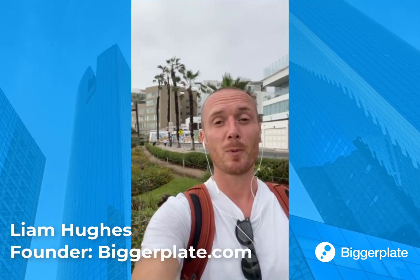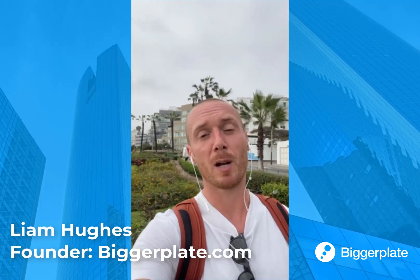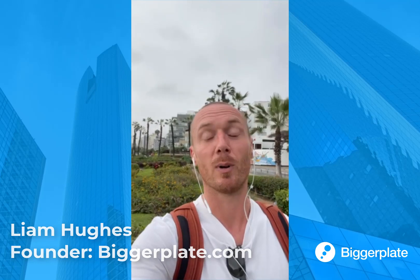Hi everyone, it's Liam here from biggerplate.com. Joining you today from Lima, Peru and answering mind mapping questions from our global member community.